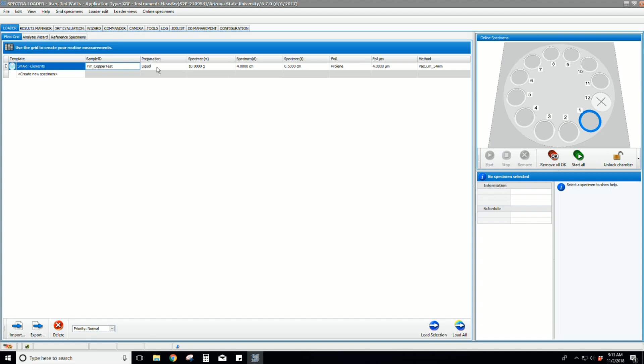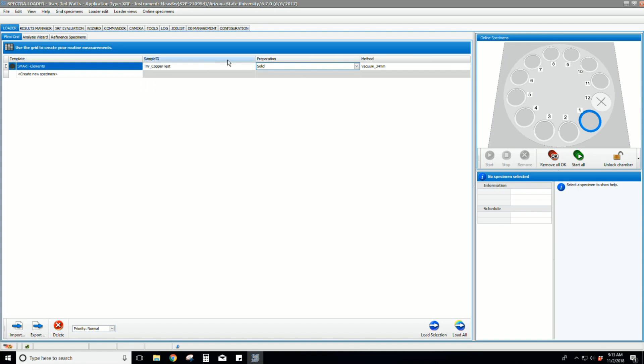Select the type of preparation. In this case it is a solid. You notice that several fields disappeared from the display. Only relevant fields are displayed.